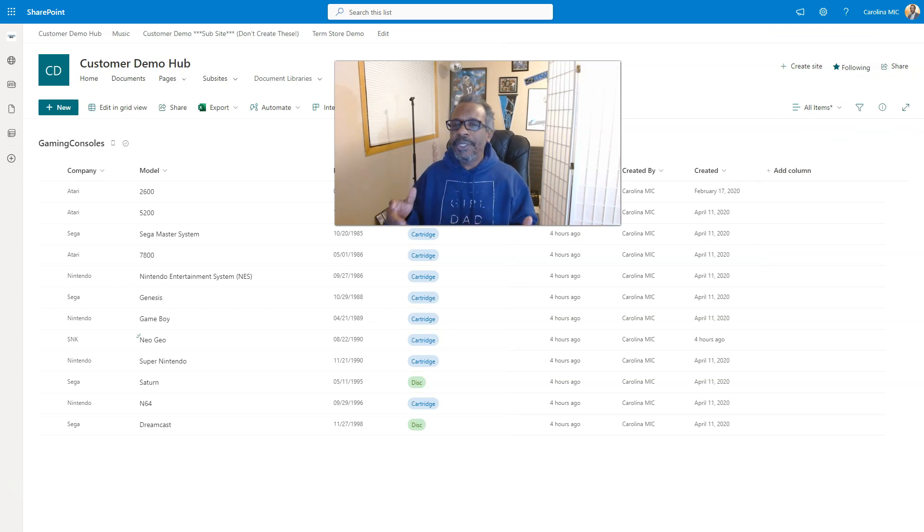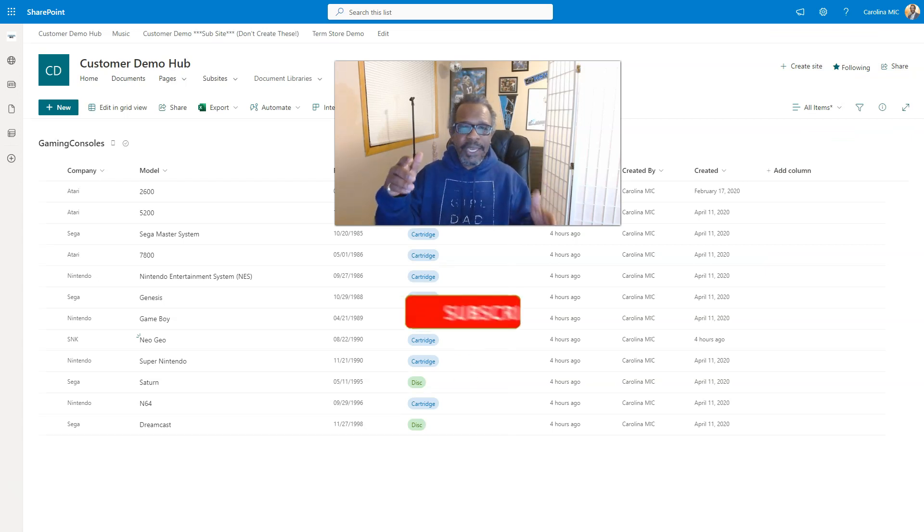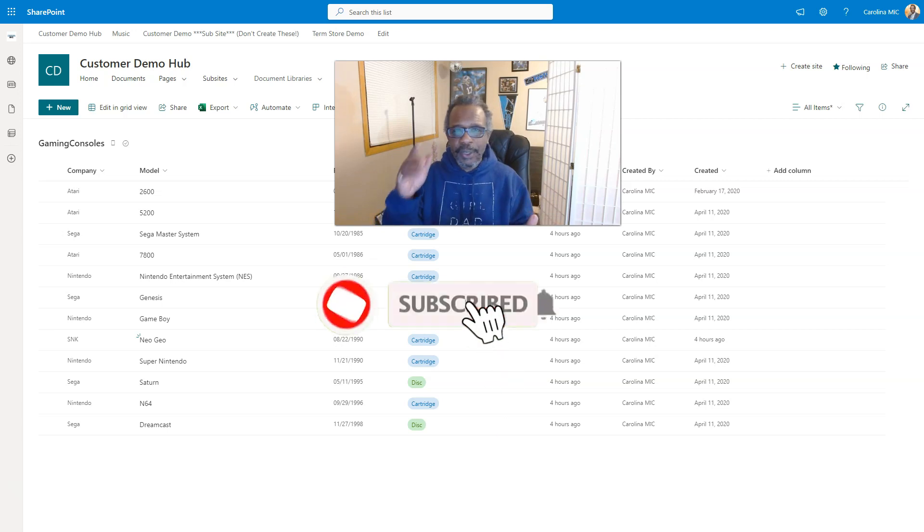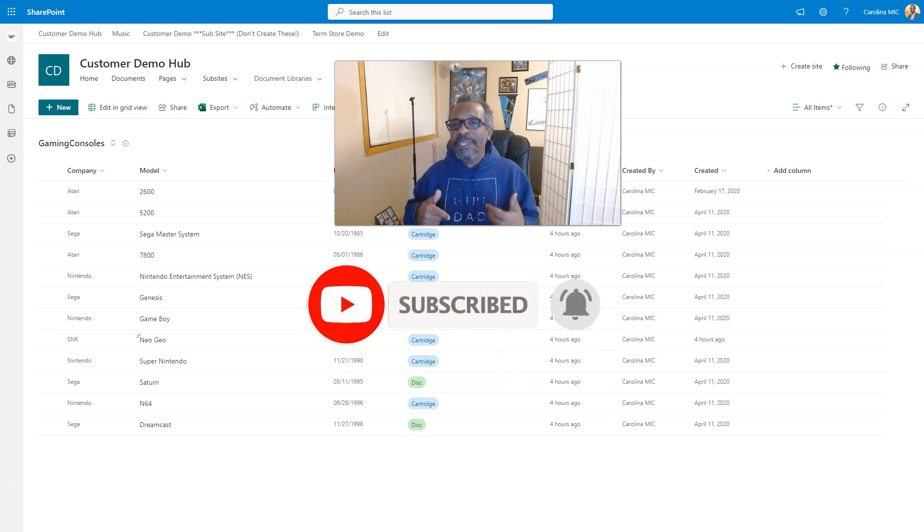If you've watched in the past, I appreciate you. If you haven't had a chance, please go ahead, click like, subscribe, and hit the bell notification so you can know as soon as new stuff is available.